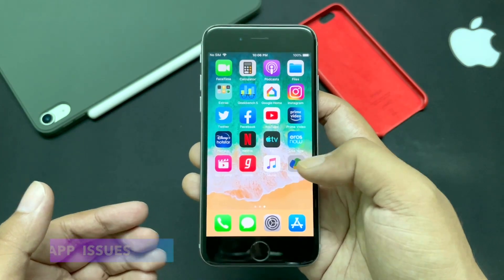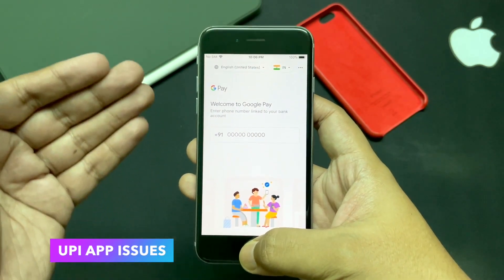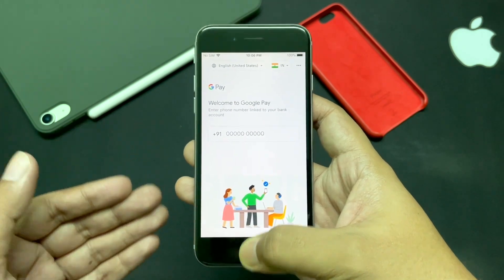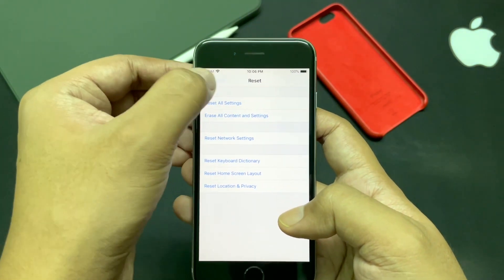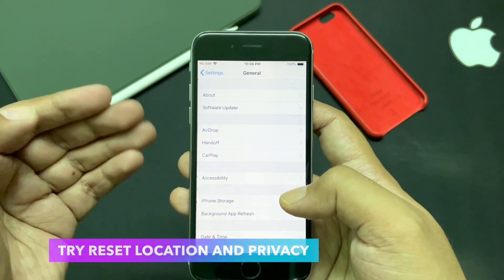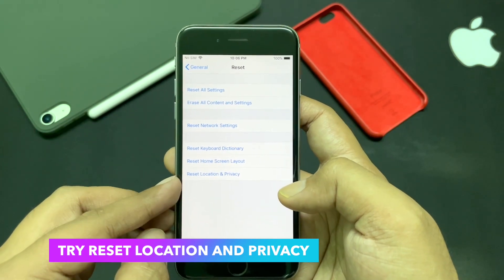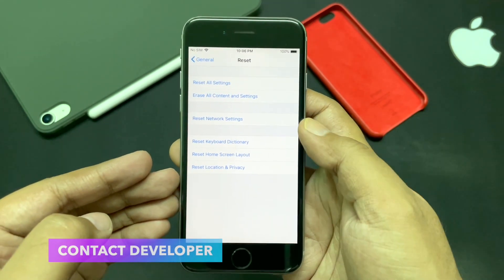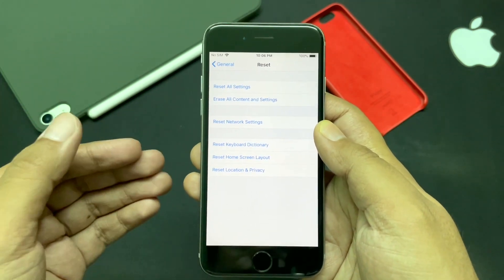Some Indian users are also facing problems with UPI payment apps such as PhonePe or Google Pay. For that, I suggest going to Settings > General > Reset and resetting location and privacy. You can also contact the app developer's customer service team if you are unable to make UPI payments.